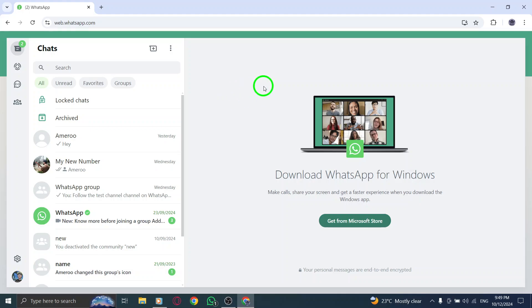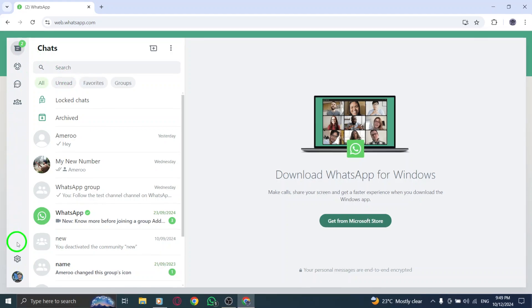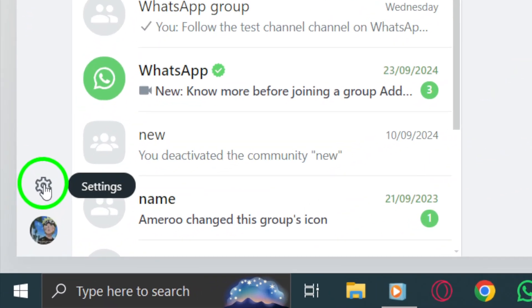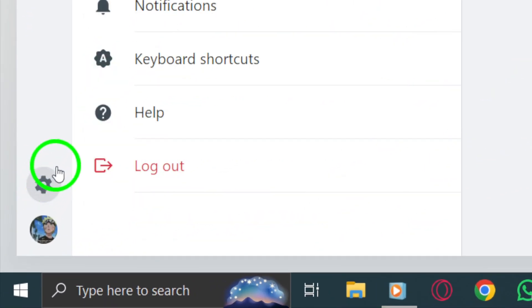Once you're logged in and on your main chat screen, look at the left side menu. In the top right corner, you'll see a small gear icon. Click on this to open the settings.